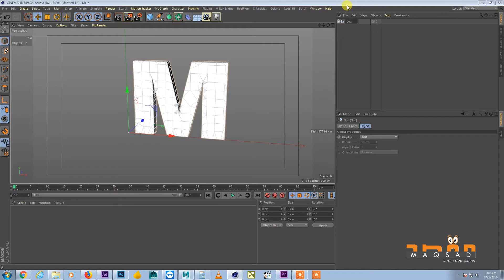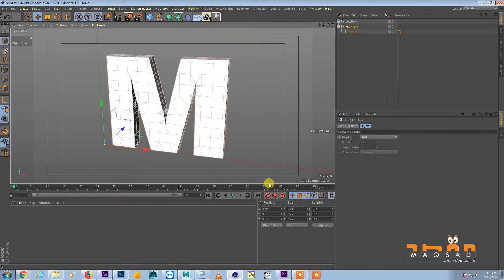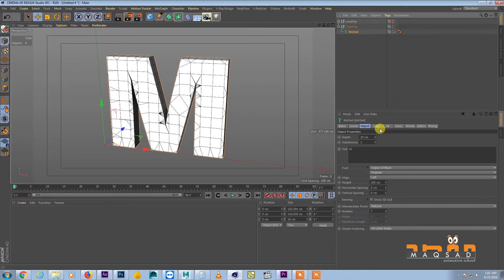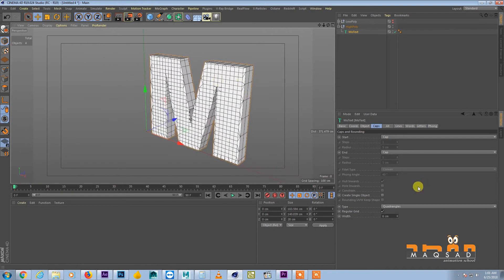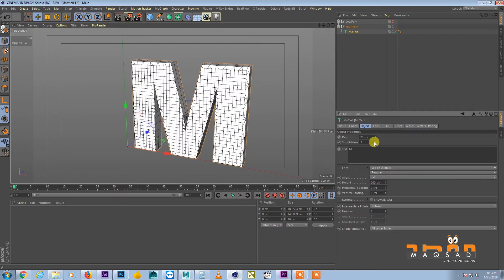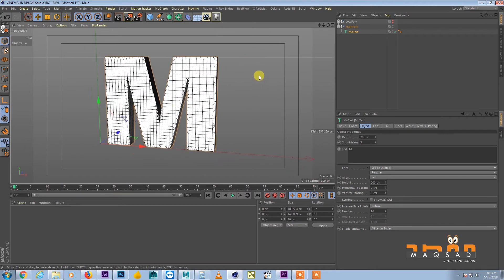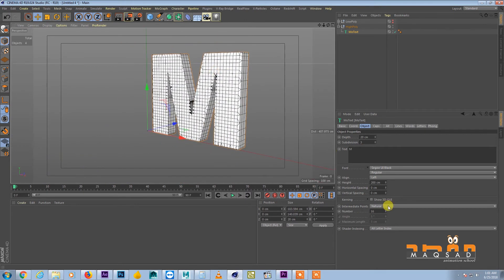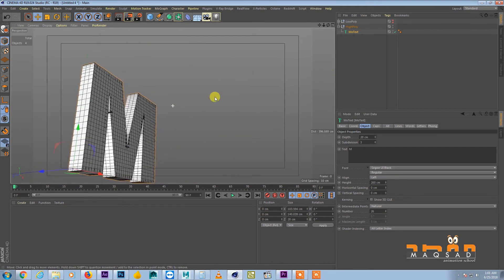We come here and group it all with G and call it 'low poly'. Then we duplicate this one, hide it, and name the duplicate 'high poly'. For the high poly, we increase the number of polygons so that we can render it at high resolution, increasing subdivisions here as well.